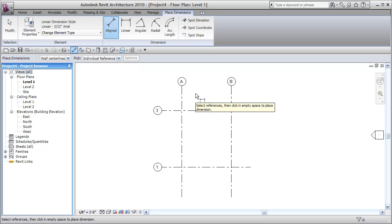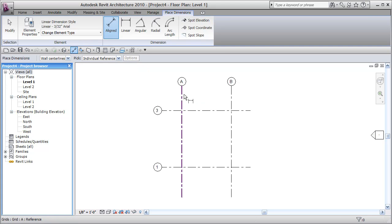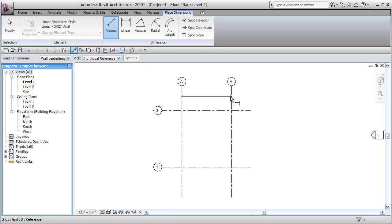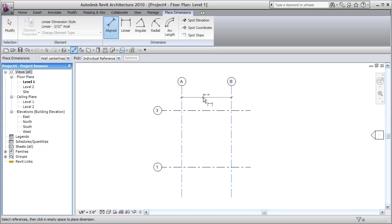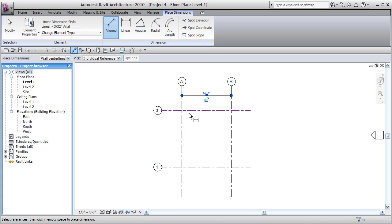And all you do with dimension is you hover over something, it'll highlight, pick once, hover over another object, pick once, and then move your mouse up and down and then pick nothing to place it. Pick, and it leaves you in that command, it's a looper.